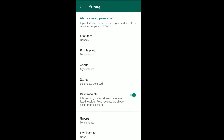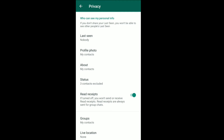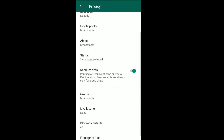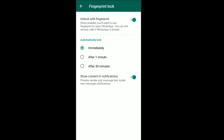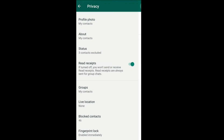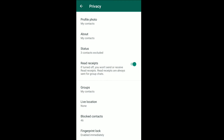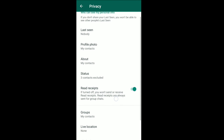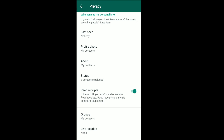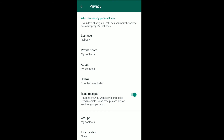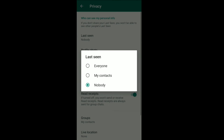Privacy, password, privacy, live location, privacy — nobody.